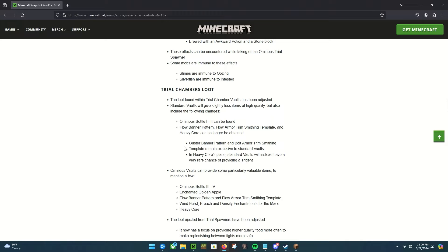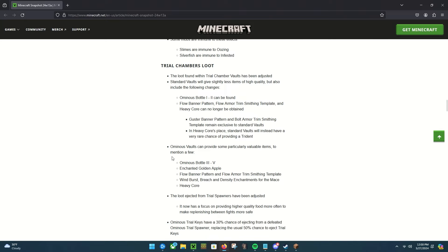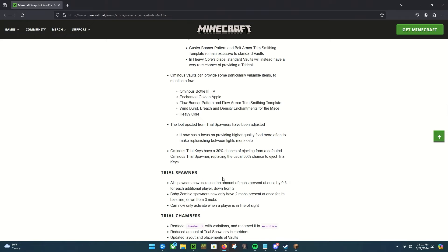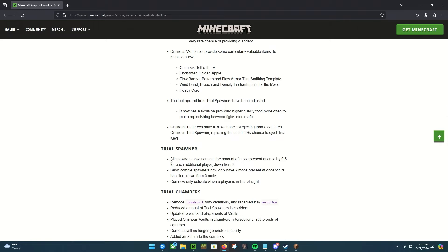Interesting, do those come from the ominous vaults now? So interesting. The custard banner pattern and bolt armor trim remain exclusive to standard vaults. In the heavy core, plate standard vaults will now instead have a very rare chance to provide a trident. Interesting. Ominous vaults can provide some particularly valuable items: ominous bottles level three to five, enchanted golden apples, flow banner pattern and flow armor trim, wind burst, breach and density enchantments, and heavy cores. The loot ejected from trial spawners has been adjusted. It now has a focus on providing higher quality food more often to make replenishing mid-fights more safe. Ominous trial keys have a 30% chance of ejecting from a defeated ominous trial spawner replacing the usual 50%.